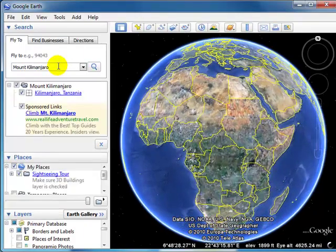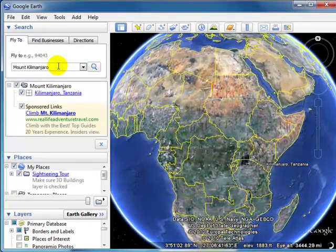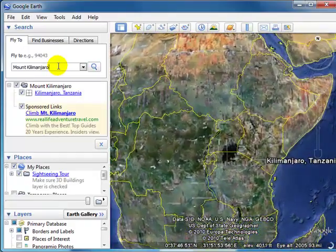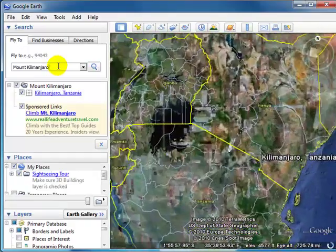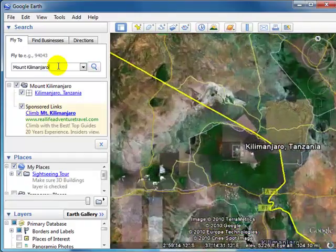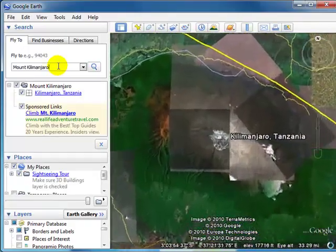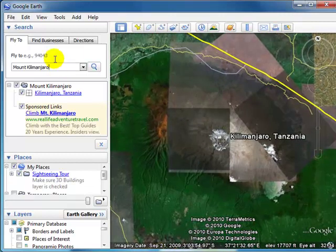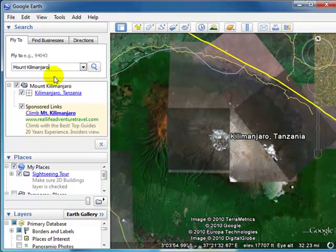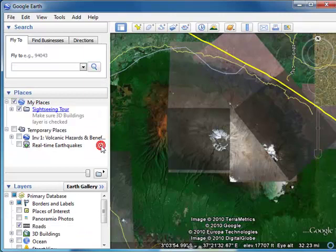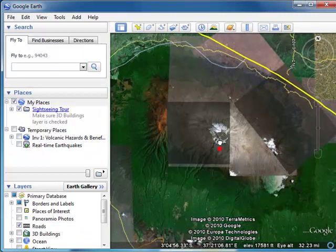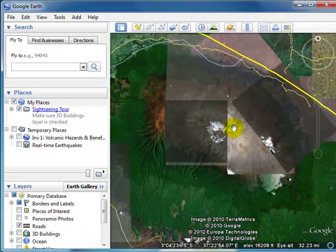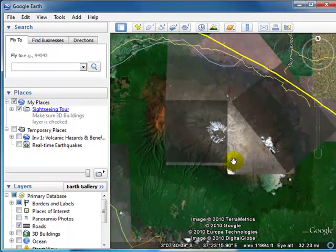I'm just going to do a search up here in the search panel under the fly to tab, and you notice very quickly it takes me right to Kilimanjaro here in Tanzania. I don't want my labels to show up here so I'm going to turn that search off, and then you'll notice we're sitting right on top of Mount Kilimanjaro.